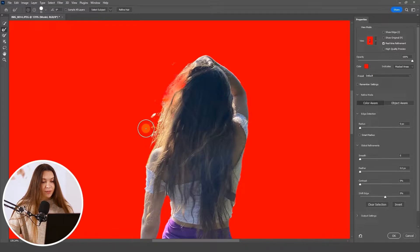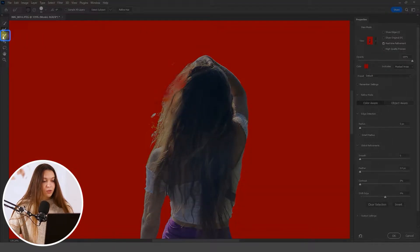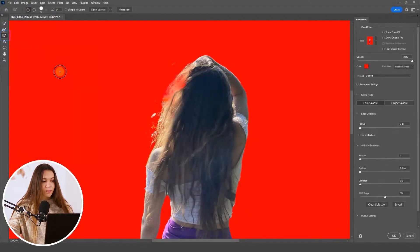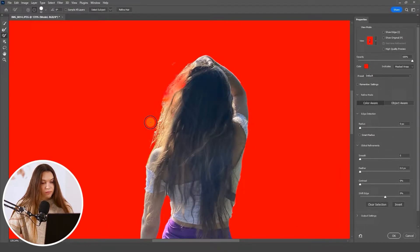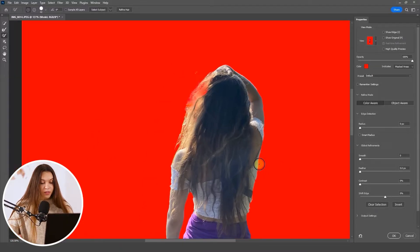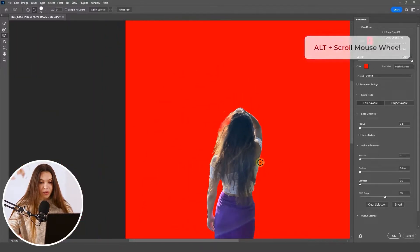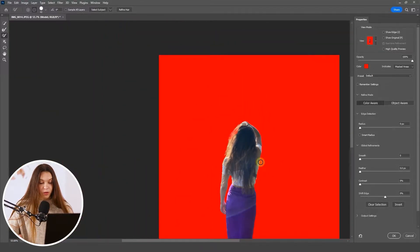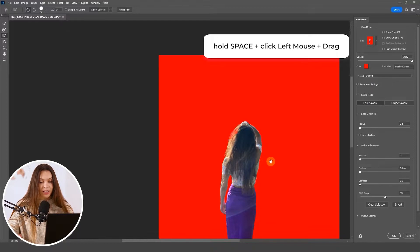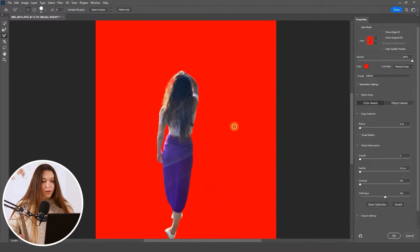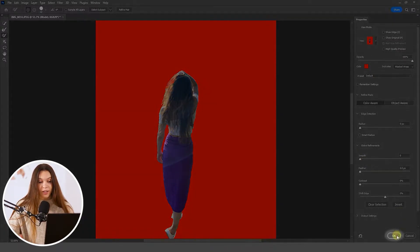I can see some defects here. To erase them, I'll choose the third tool and erase those small details I don't like. Hold Alt and scroll to zoom out, then hold the spacebar and click with the left mouse button to drag the photo. The selection looks good now, so I'll click OK.